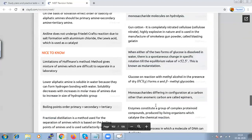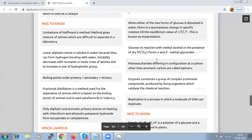Glucose on reaction with methyl alcohol in presence of dry HCl gives alpha and beta methyl glycosides. When monosaccharides differ in configuration at a carbon other than the anomeric carbon, we call that term epimers. Cellulose is found in all plants and consists of about 50% of total organic matter in living beings. Cotton is the pure form of cellulose. Glycogen has about 25 glucose units.